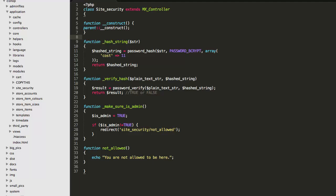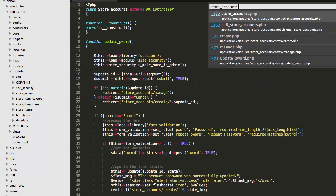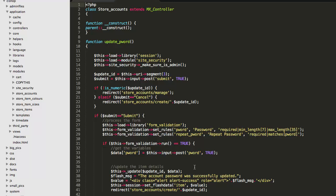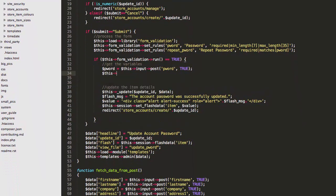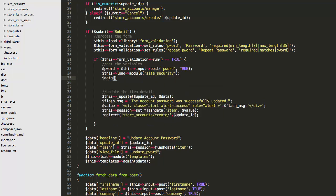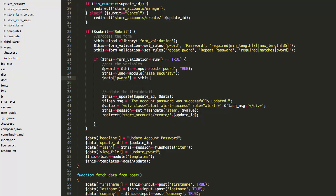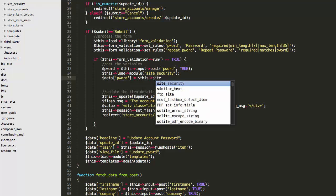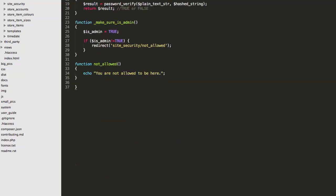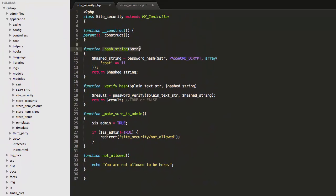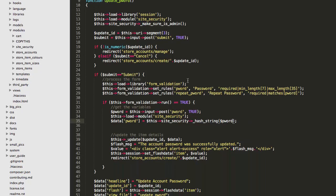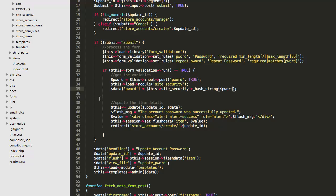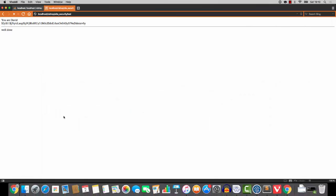So now it's all very easy. We just open up store accounts. And where we have this password coming in, well, I'm just going to change things a little bit. We'll take the password in like so. And then we'll load up module site security. And now we'll say data P word equals this site security. And let's get this right. We want to hash the string. And obviously the string is P word. And that is all there is to it.